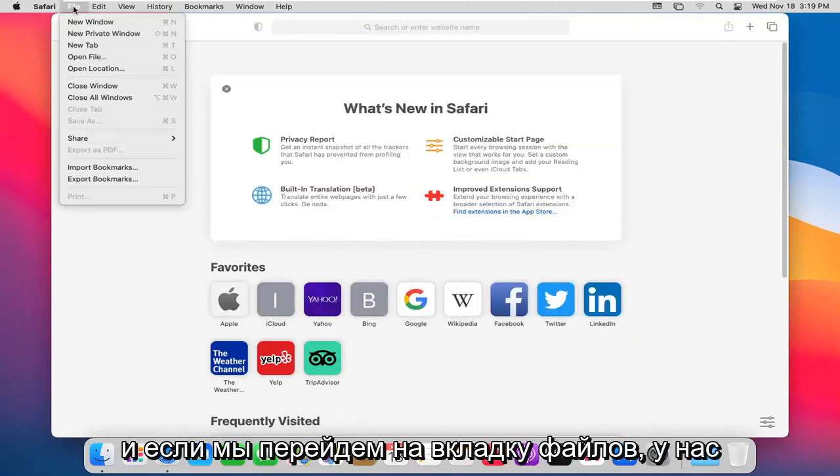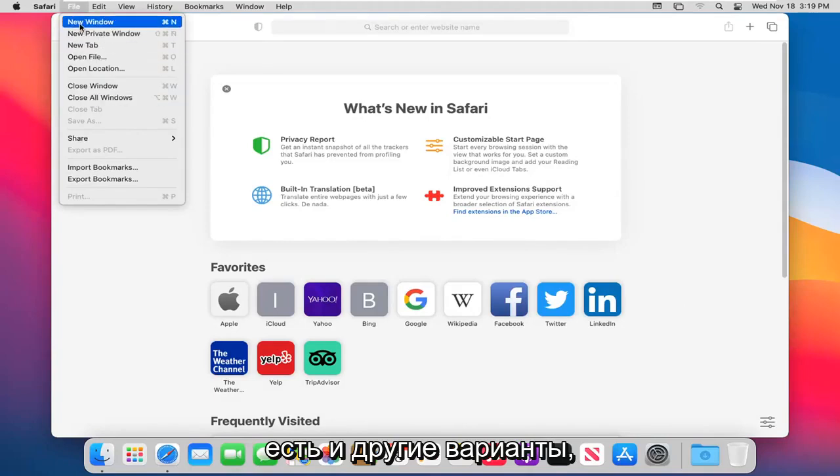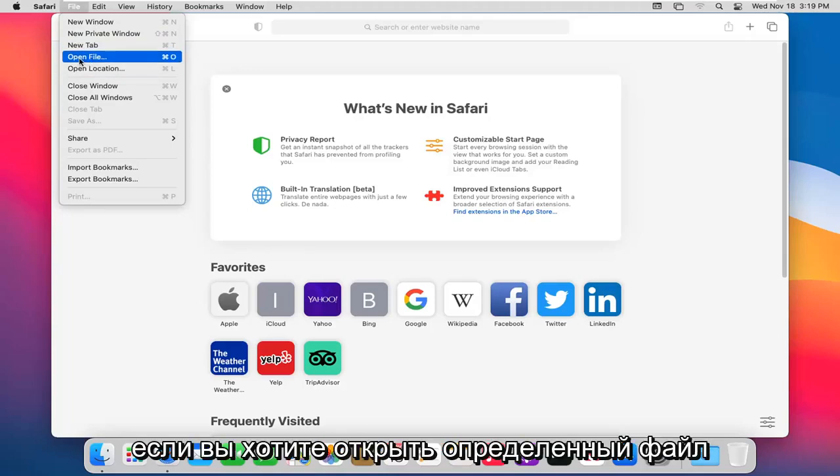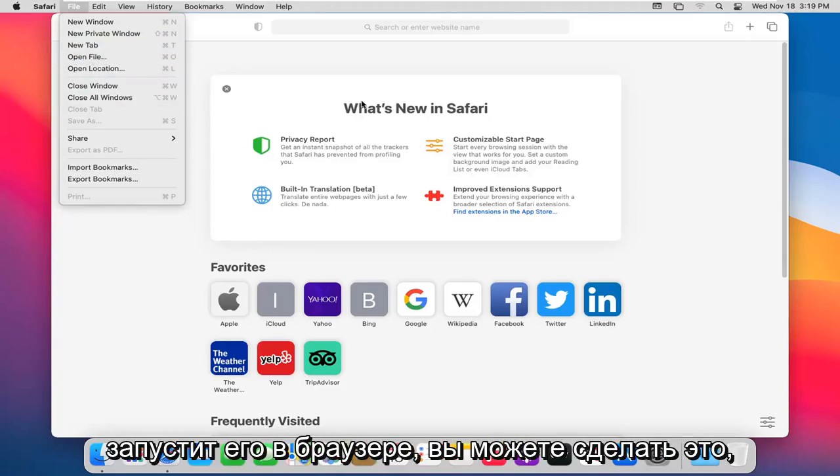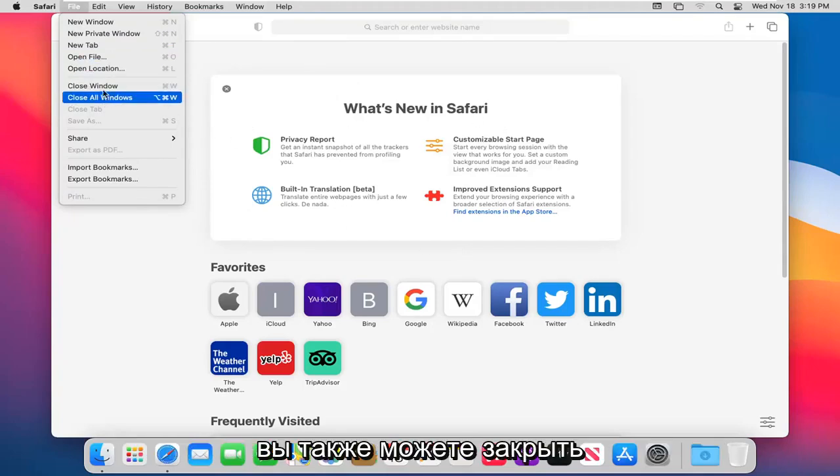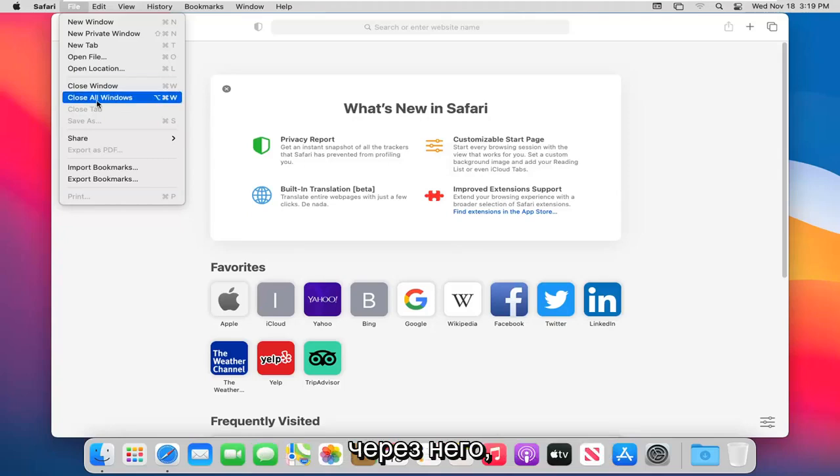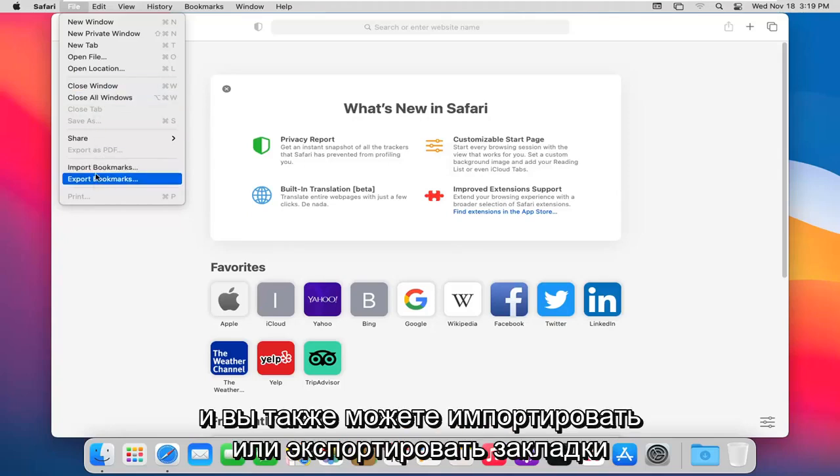And if we head over to the file tab, we have other options here too, such as opening new windows, private windows, new tab. If you want to open up a specific file in the Safari browser, so it would just launch it in the browser, you can do that. You can also close this window or all Safari windows through there too. And you can import or export bookmarks from other websites as well.